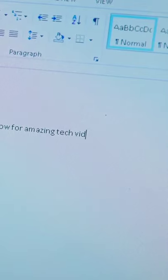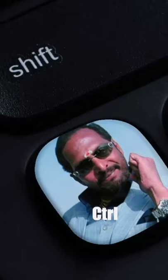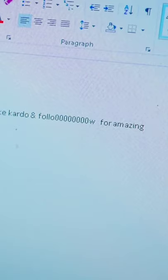When you delete with backspace, it deletes one letter at a time. But if you hold the Control button and press Backspace, you don't delete one letter — you delete one whole word. Control + Backspace: one word.